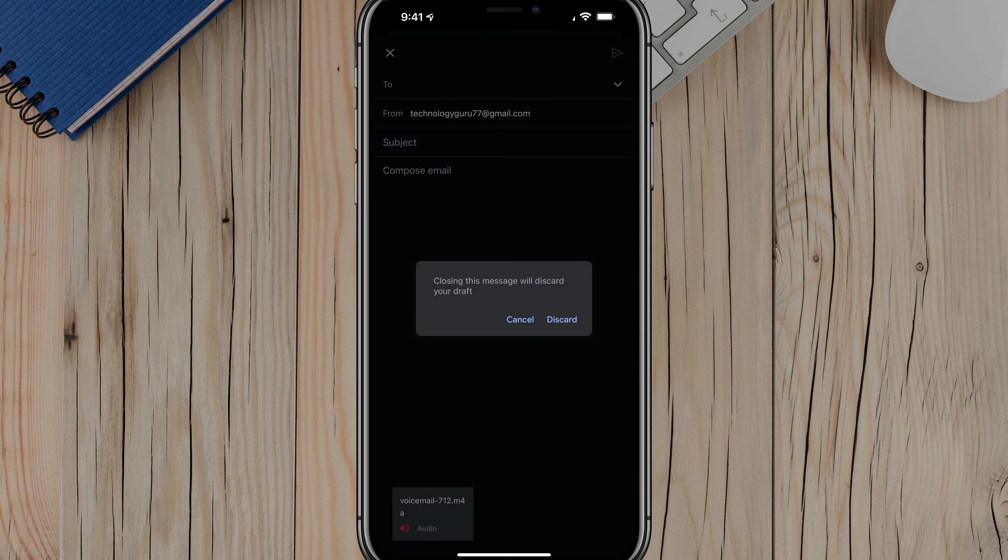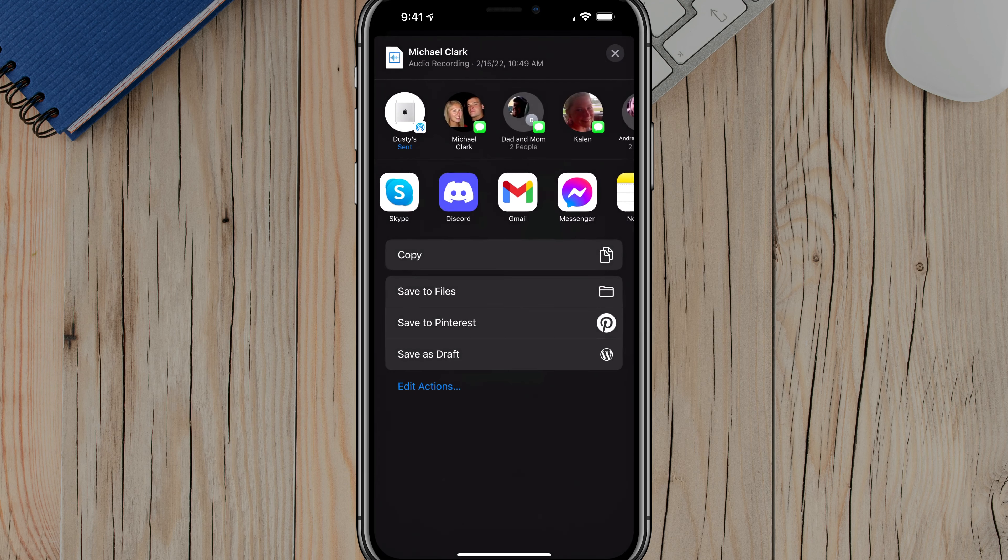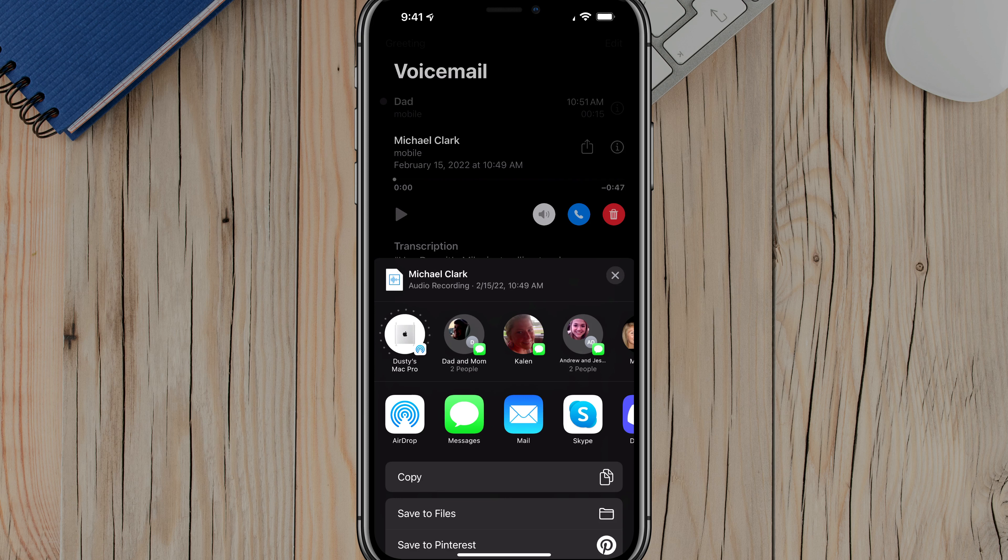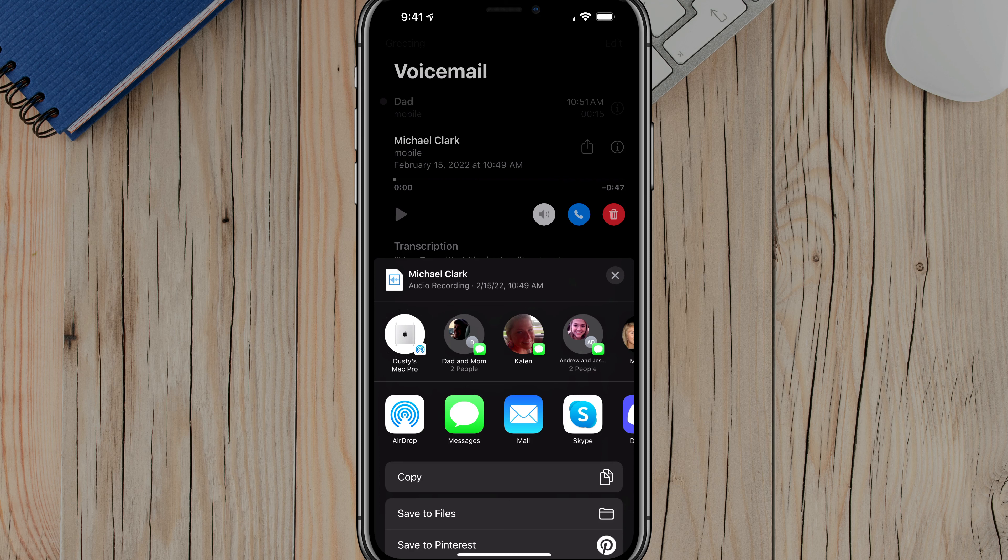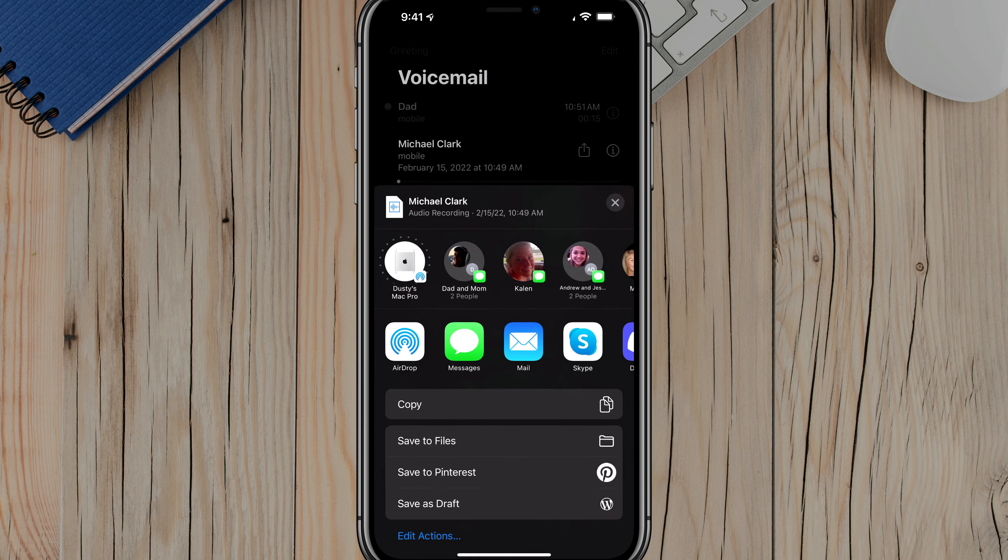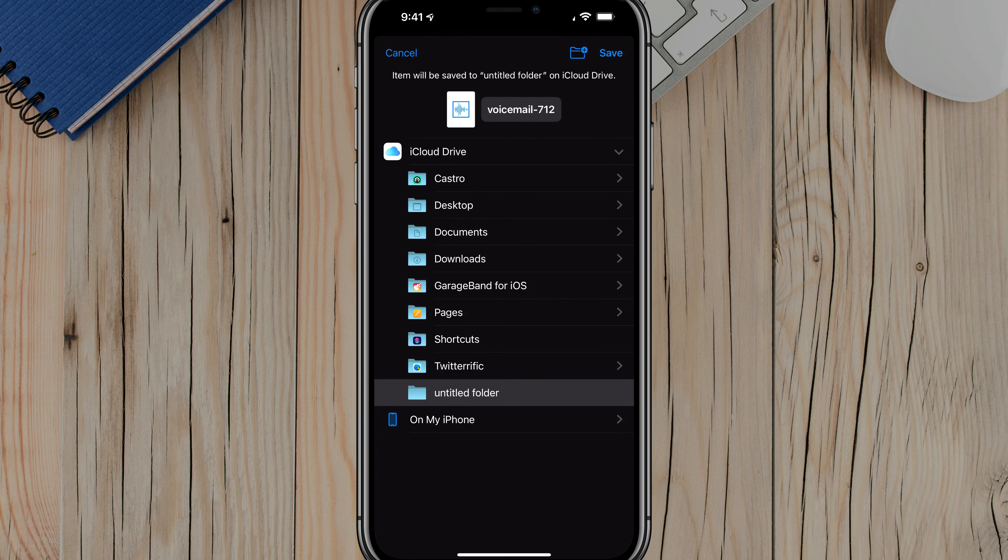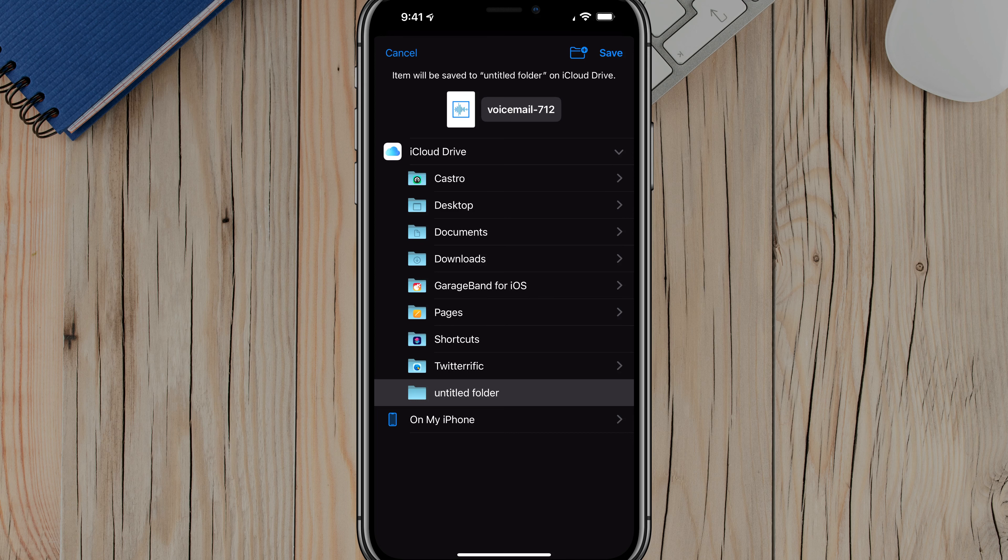Now the last and probably best way to save your voicemails is to just save it to your device by saving it to your iCloud files or your files app on your device. What we want to do now is scroll down to where you see the option that says save to files. Just tap on that option that says save to files.